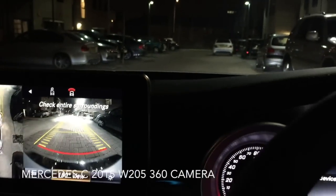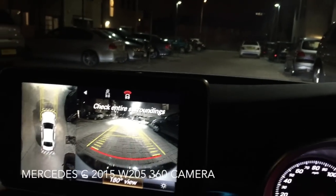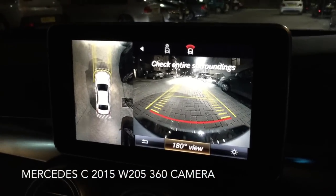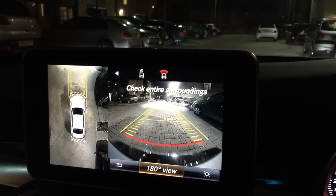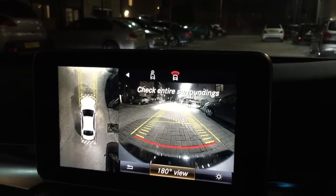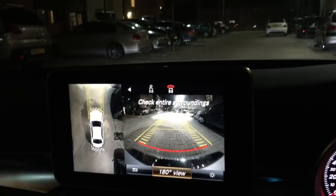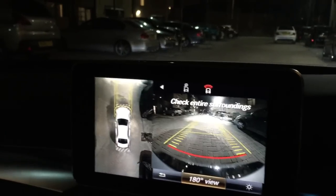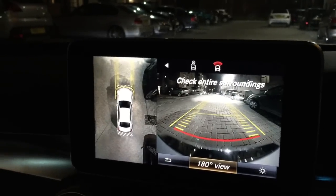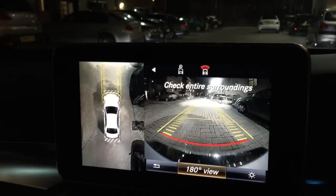Hello guys, today I'm filming a 360 camera fitted in a Mercedes C Class W205, filming during the nighttime. Here you can see the light conditions — it's not totally dark but it's quite low light. I'm going to show you the functions of a 360 camera, so here's the general view.